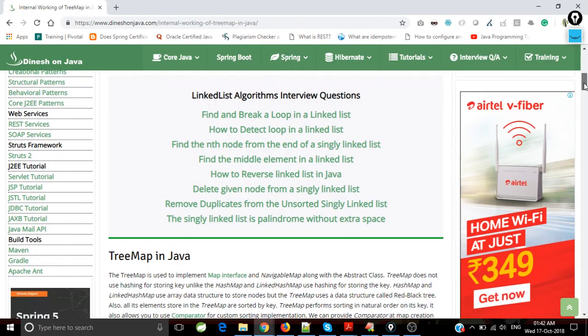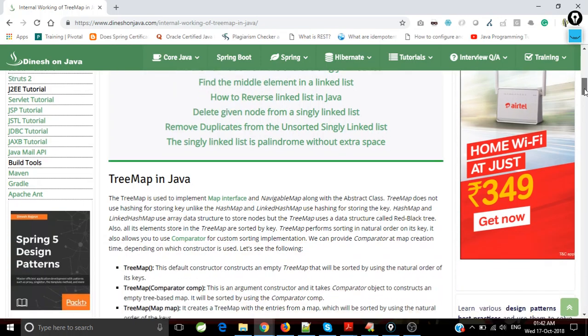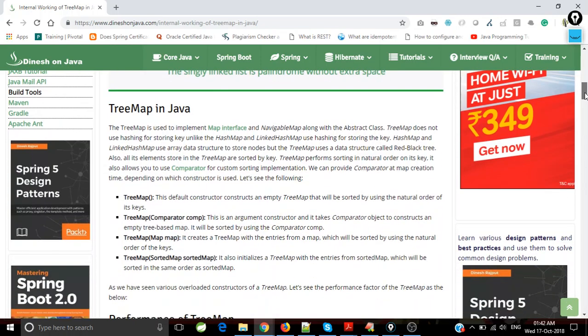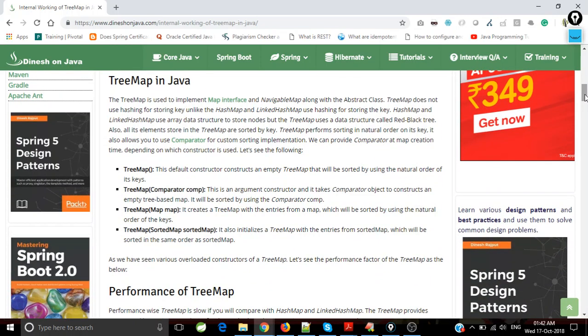Here we will discuss some important things about TreeMap. You could see in blue I have mentioned some articles related to algorithm interview questions for linked lists. These questions are very important and frequently asked at top companies like Microsoft, Google, Facebook, and Amazon. TreeMap in Java implements Map interface and NavigableMap along with the abstract class.